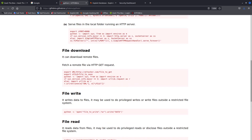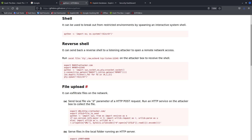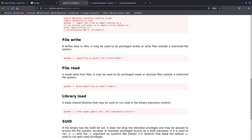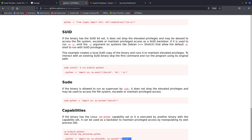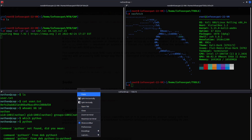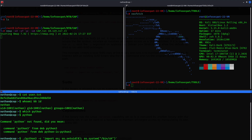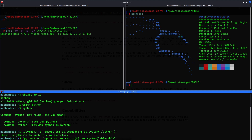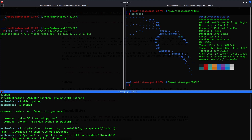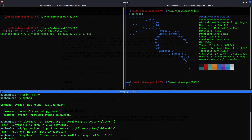From GTFOBins, I'll copy the Python 3 privilege escalation command using os import. Pasting it here — running Python 3 with that command. Now if I do whoami, I'm root — perfect!